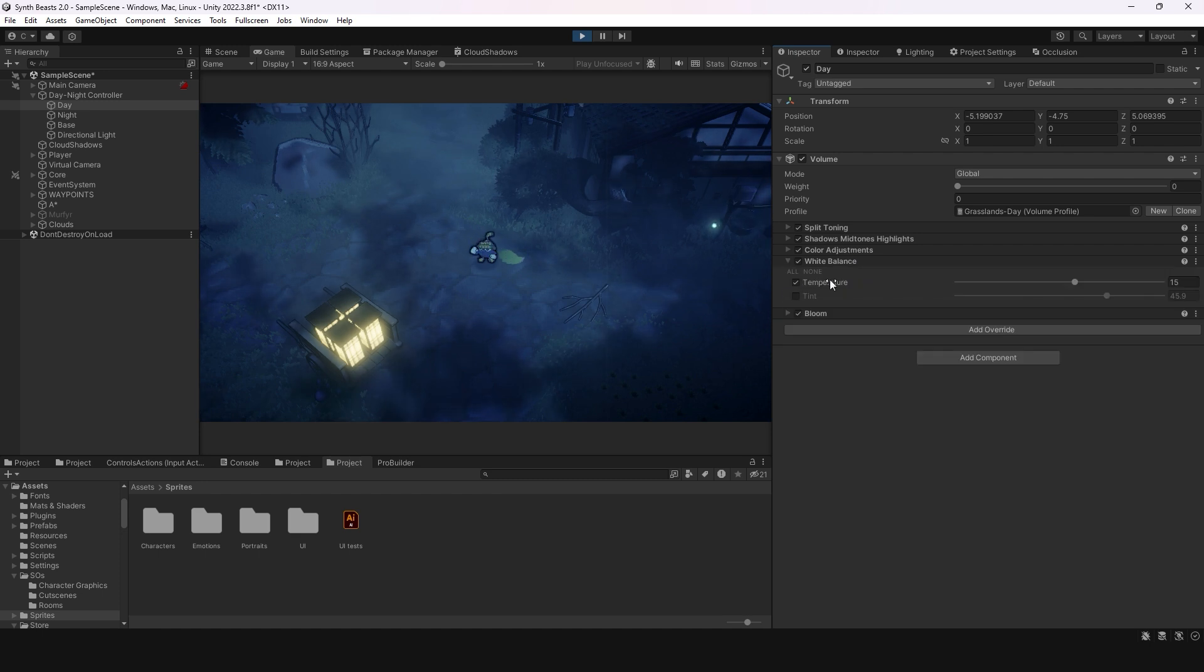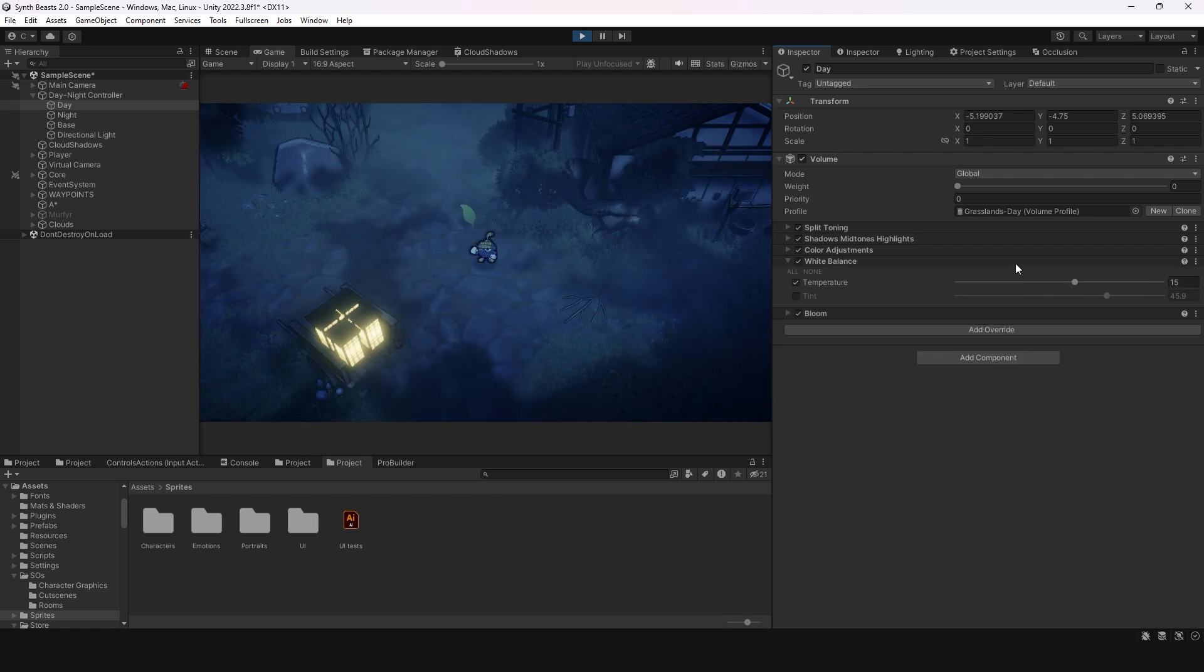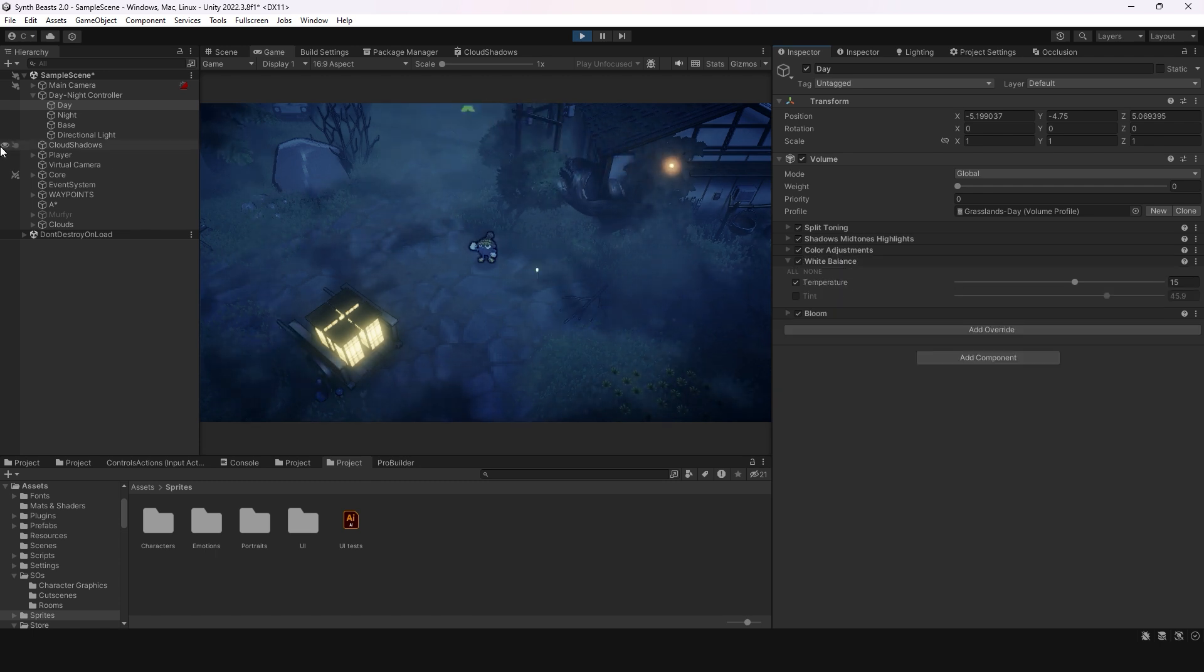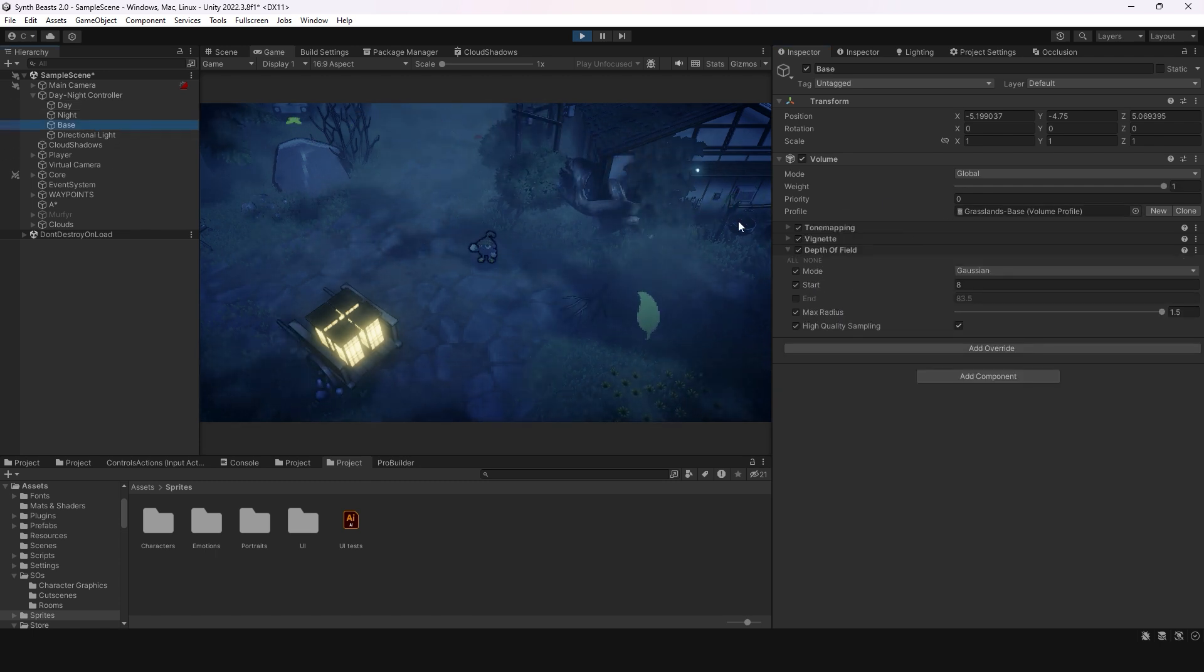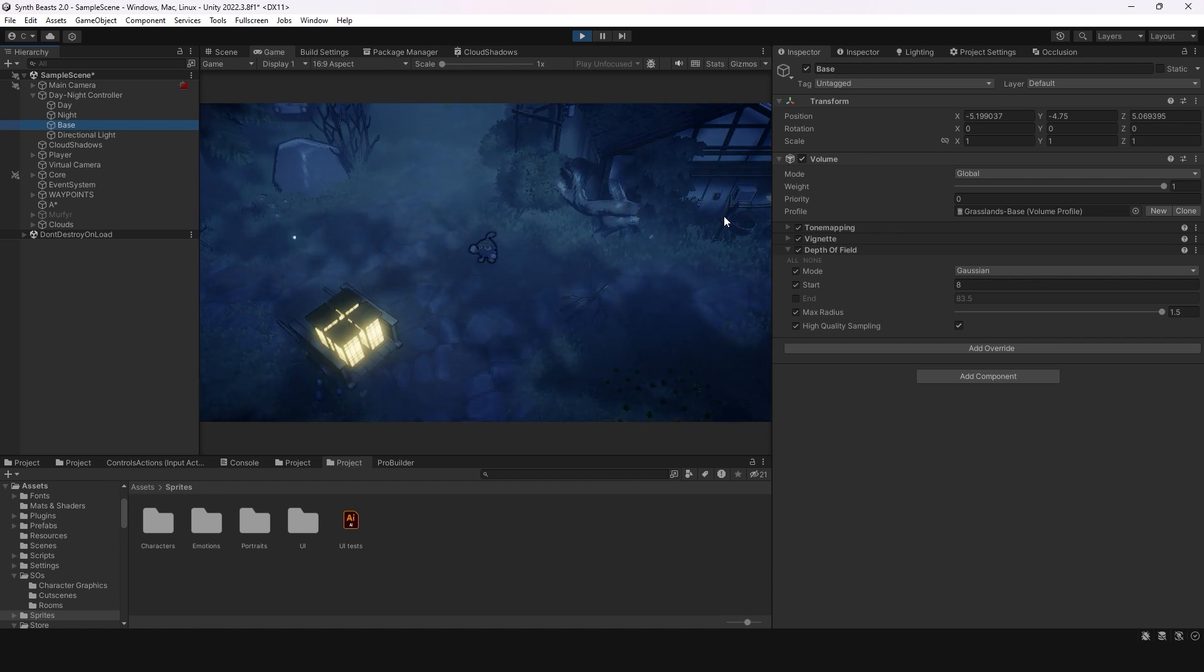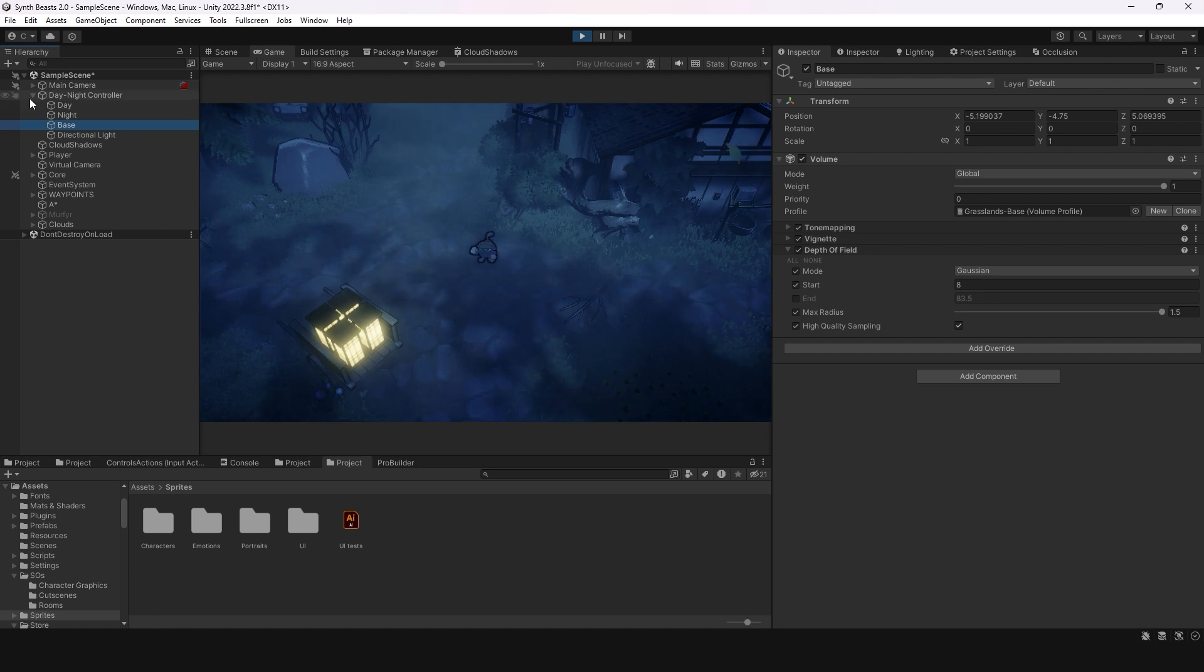There's the same for the day—more temperature here to make the day a bit more colorful, same thing here for the post exposure. Then I have a base post-processing volume which is just for the depth of field, the vignette, stuff like that—stuff that doesn't have to be different between the day and the night.